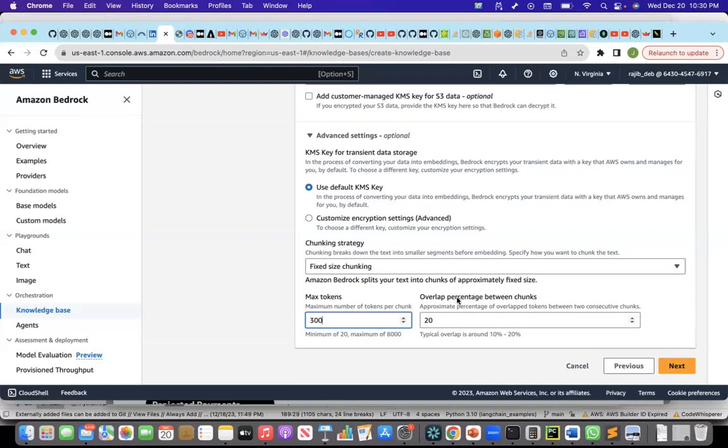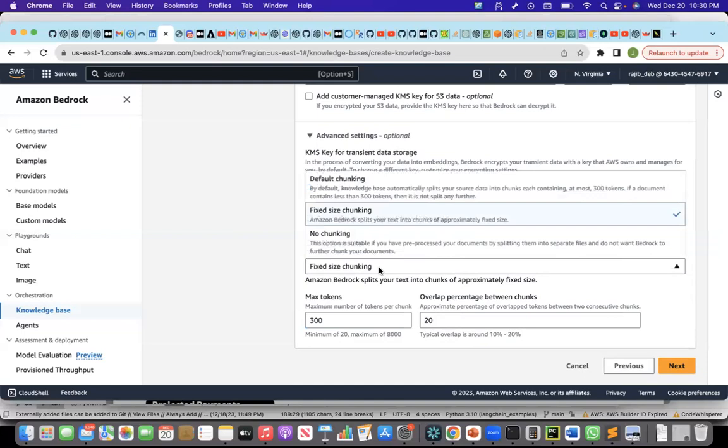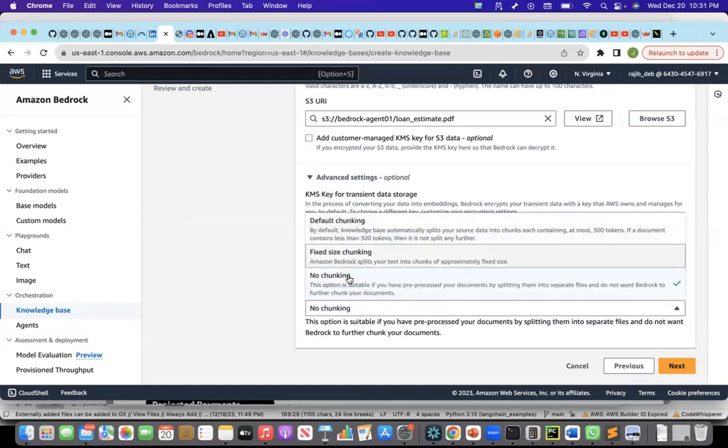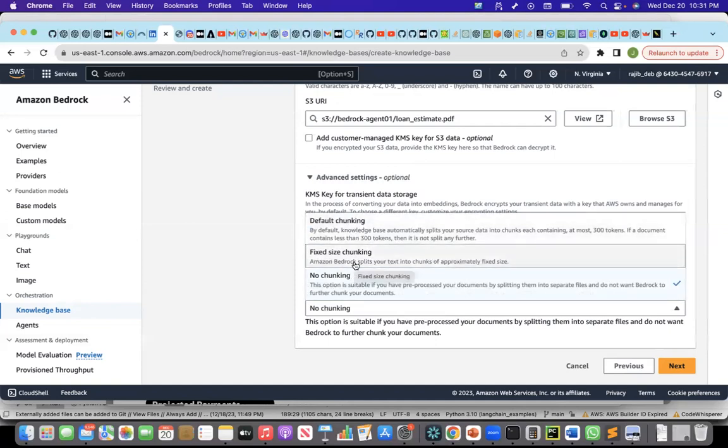Usually you do it if the context overflows from previous chunk into the next chunk. That is the overlap percentage. Fixed size chunking is another technique and no chunking is where you already have split the document into chunks and you don't want AWS or the bedrock to do any chunking. It will directly take the chunks that you have uploaded in S3.